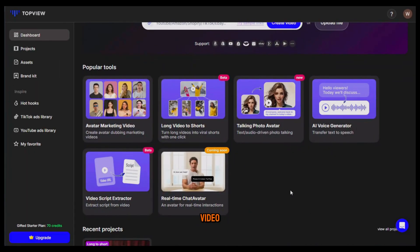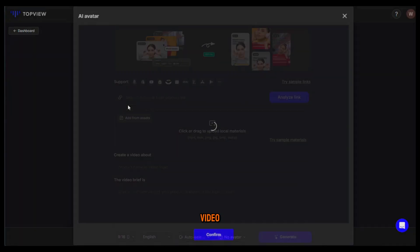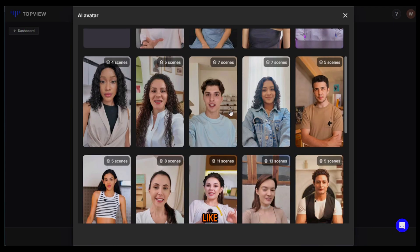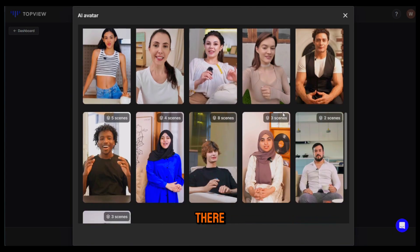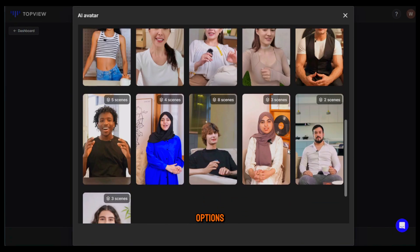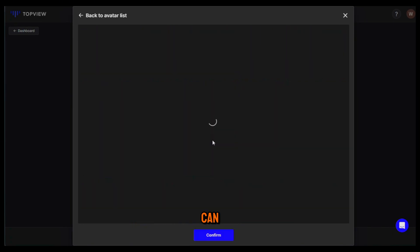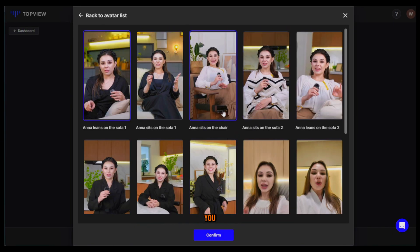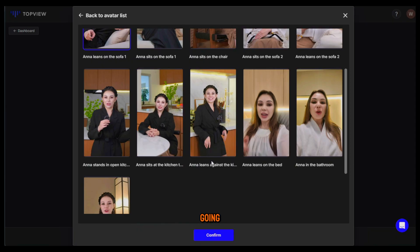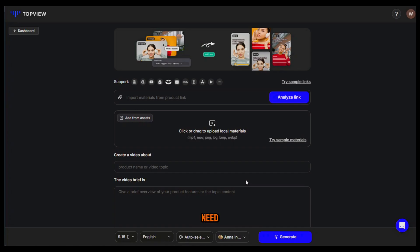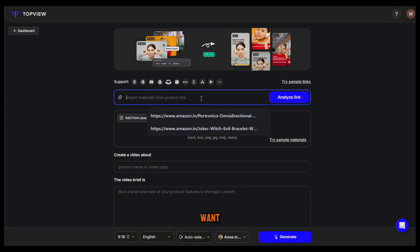To create the video just click on avatar marketing video and choose an avatar that you like. As you can see there are multiple options available and you can choose the one you prefer. I'm going to choose this one as it looks a bit more up close and personal. Then click on confirm.